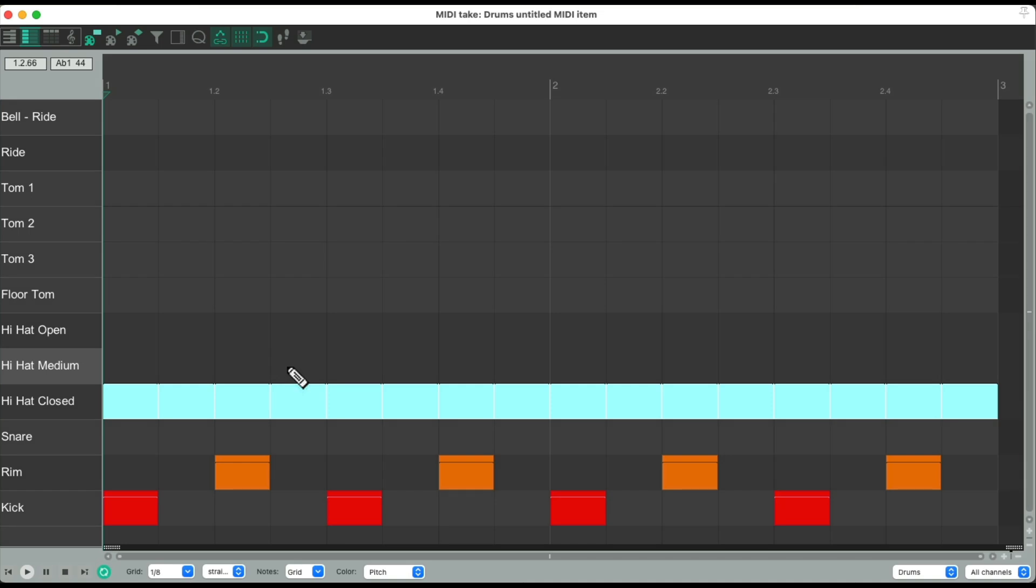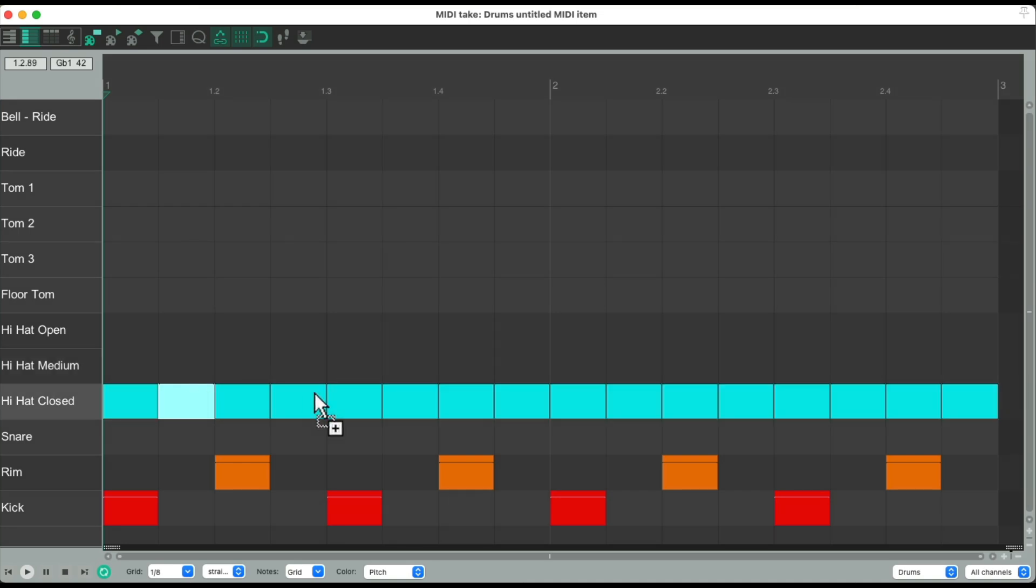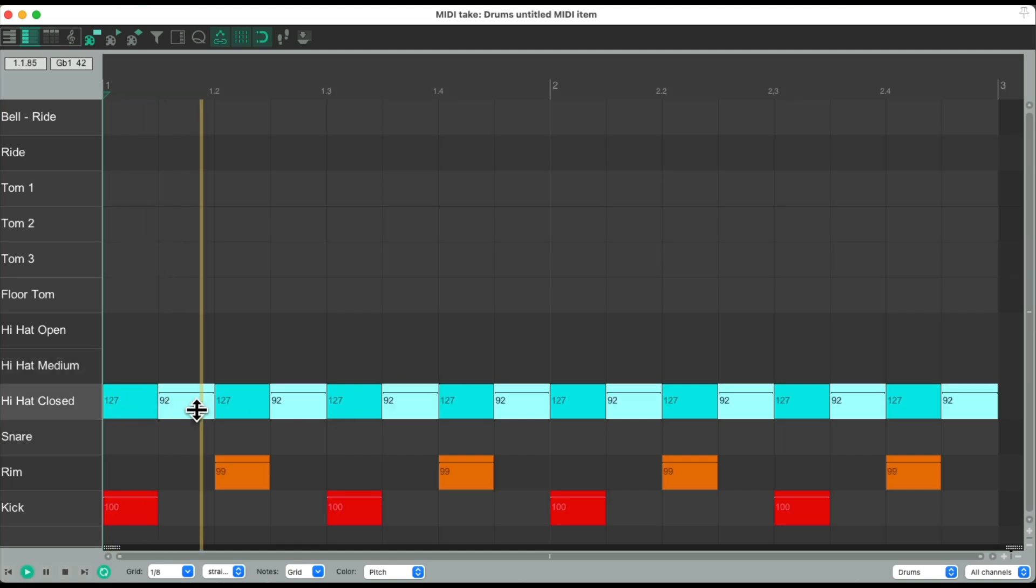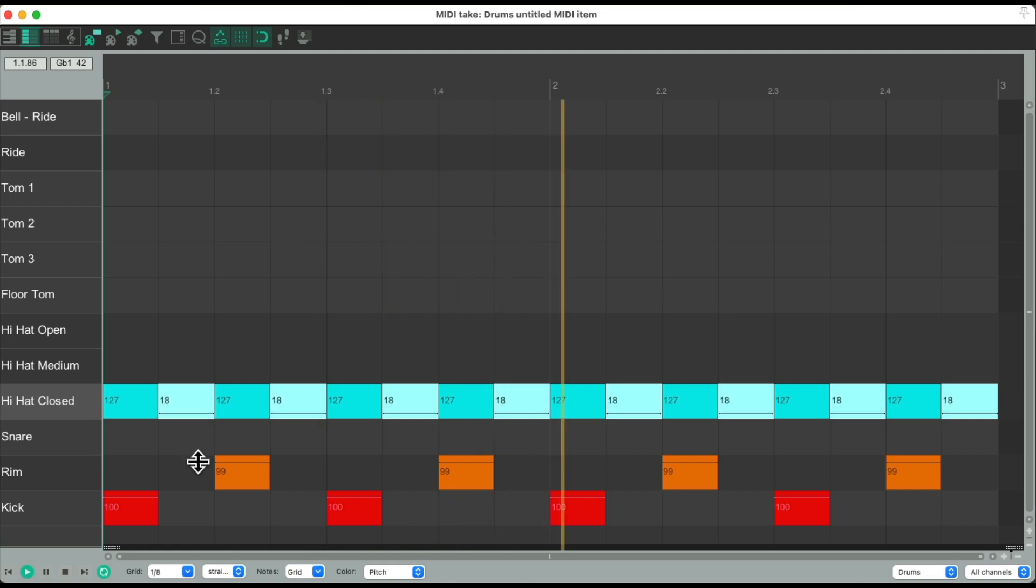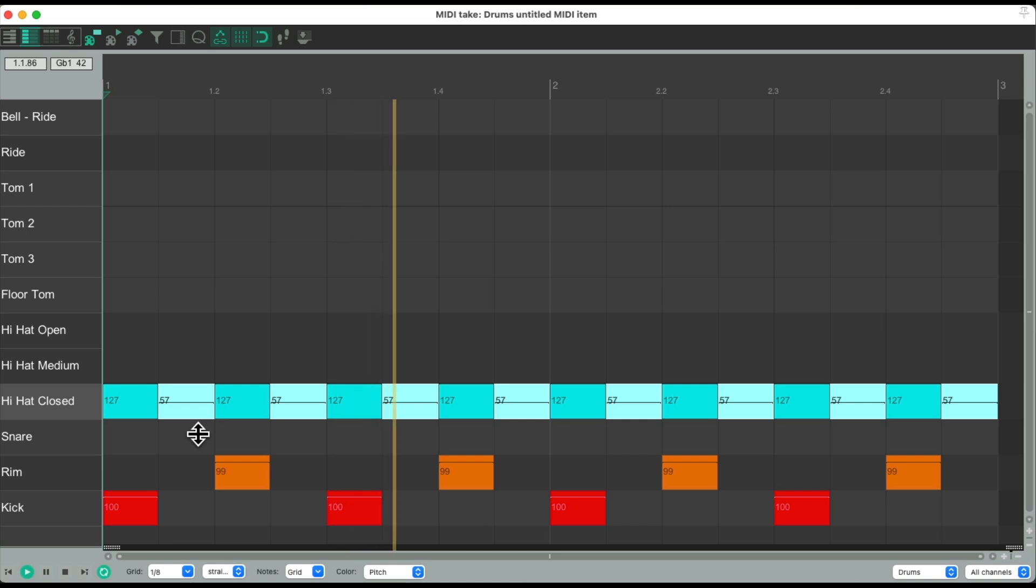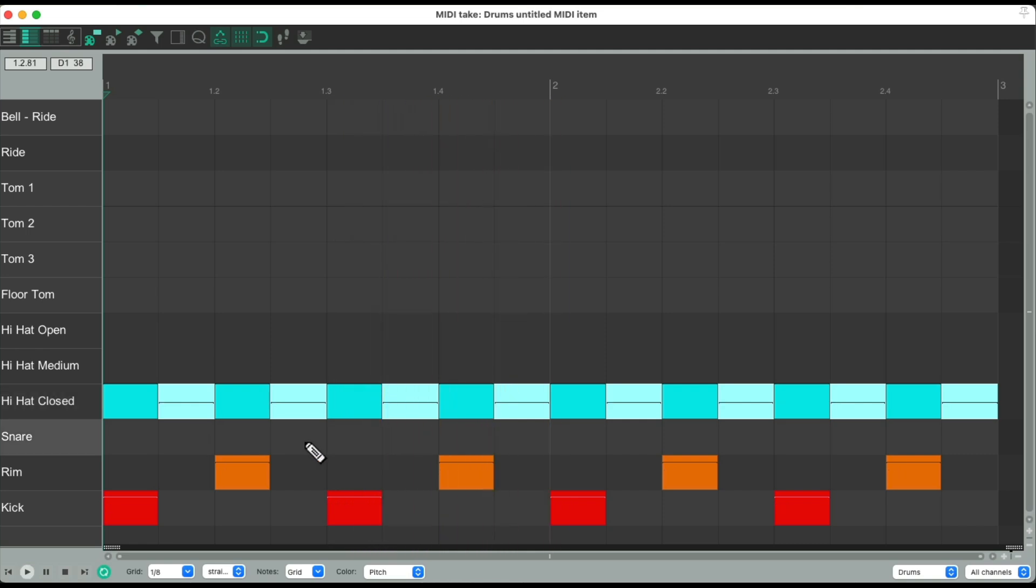So instead, we can select every other note, like this. And bring those volumes, or velocities, down. Like this. And that sounds more natural.